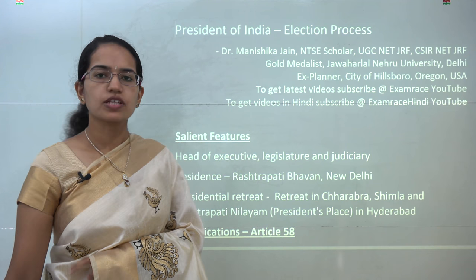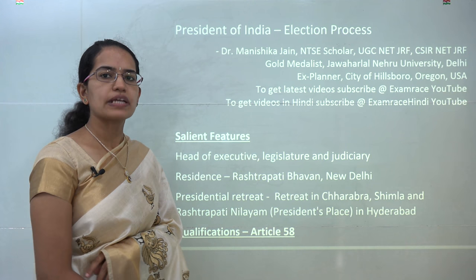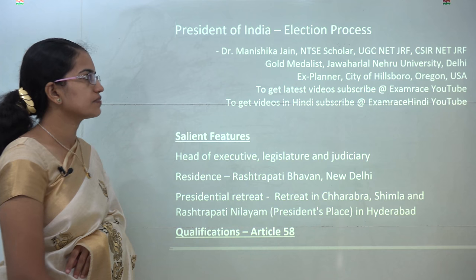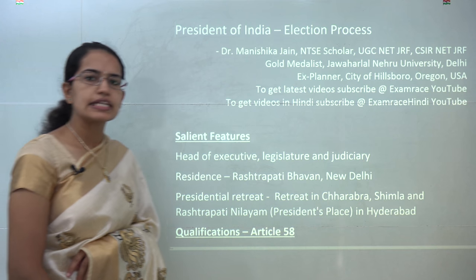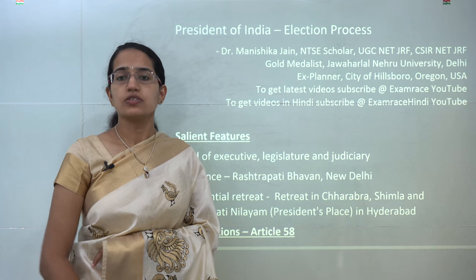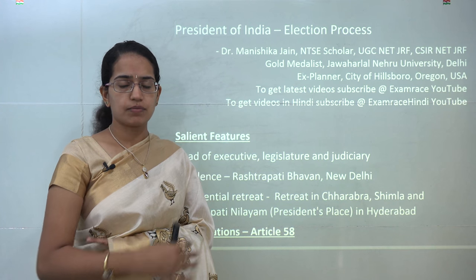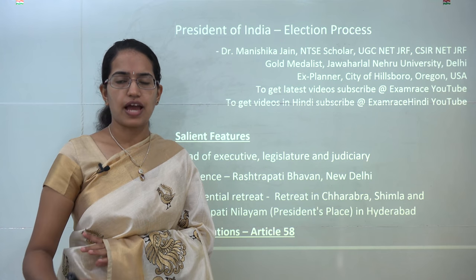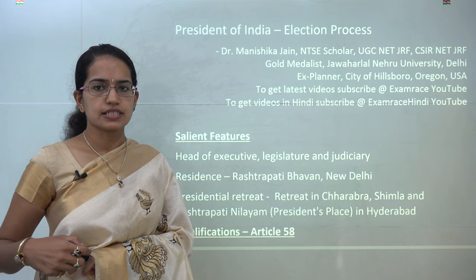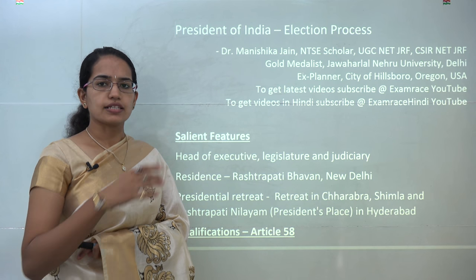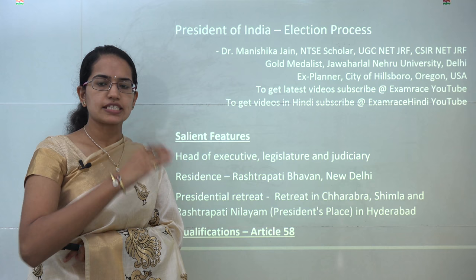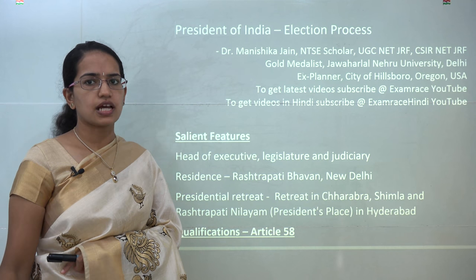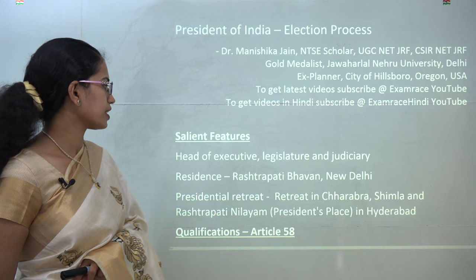Welcome back. We will understand one of the major topics for this year — the President of India and the election of President of India. This is a very important topic considering the fact we had a new president this year, and therefore the election process and the major facts about the president are very important.